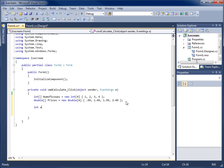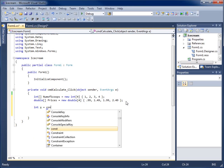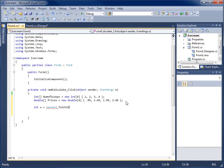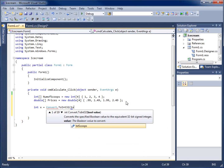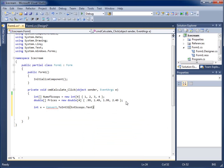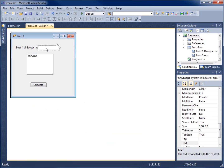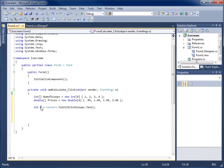Now I need to pull out whatever they type in the text box. I'll create an integer variable x and set it equal to Convert.ToInt32 of txt_scoops.Text, since the text box returns a string by default and I need an integer. So x will hold whatever number the user typed into the text box.